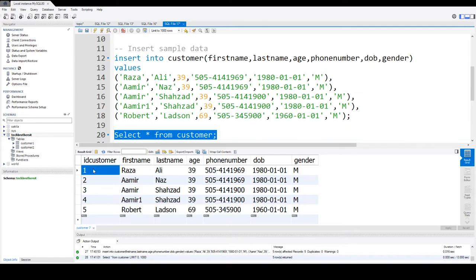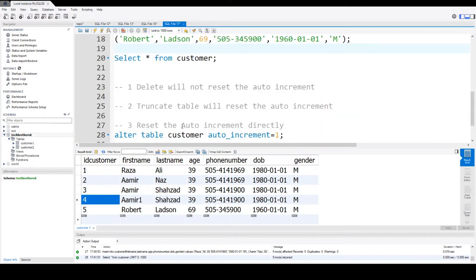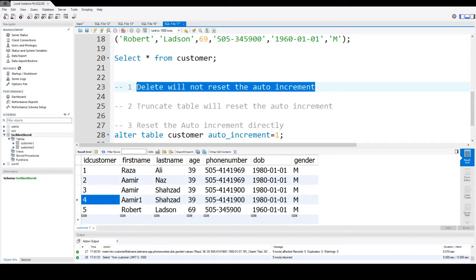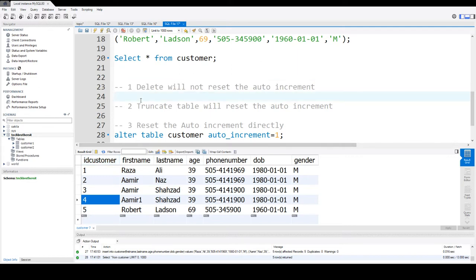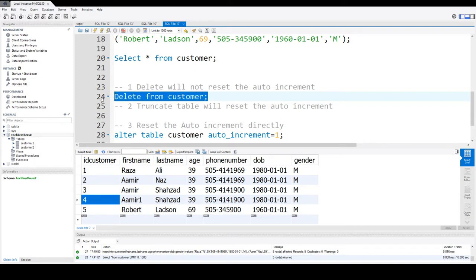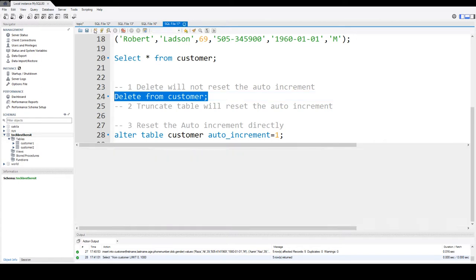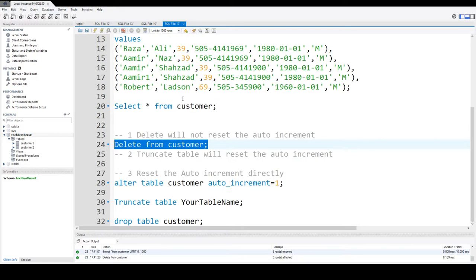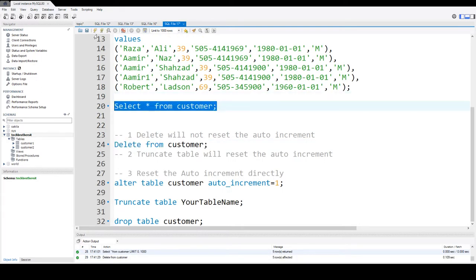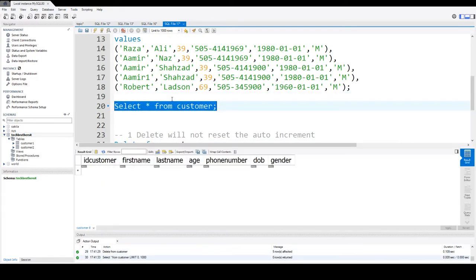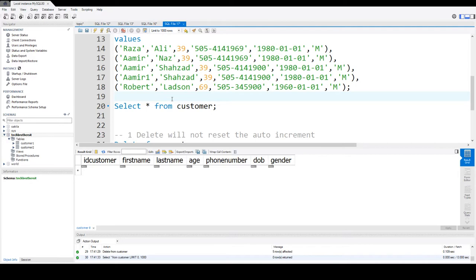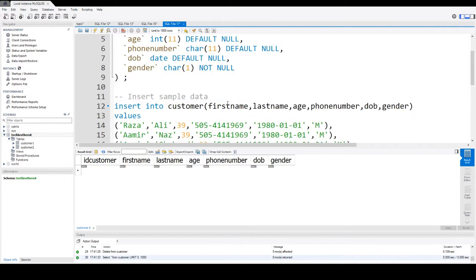Now we can see that the value is from 1 to 5. There are multiple scenarios. If somebody goes ahead and deletes the data from this table, will that reset the ID auto increment column value? So the answer is no. If I say DELETE FROM customer, it will delete all the records from this table.